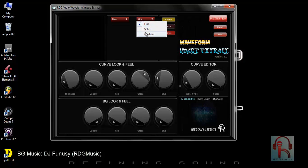Next, this is the fill section. You have options for line, solid, and gradient fills.